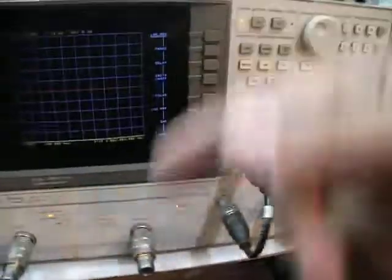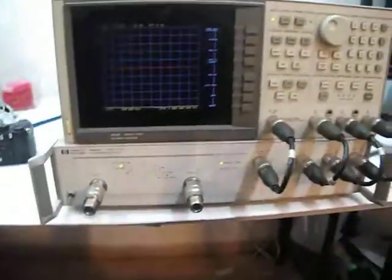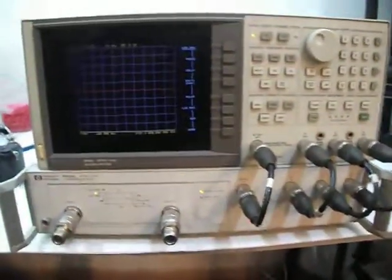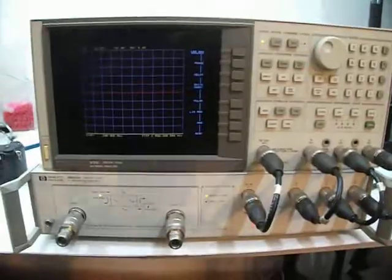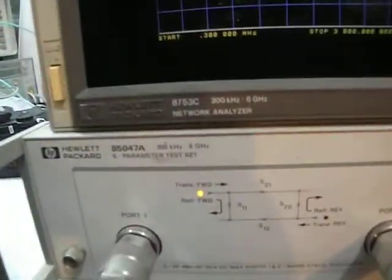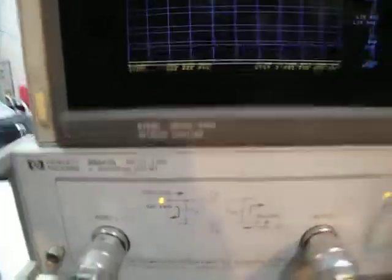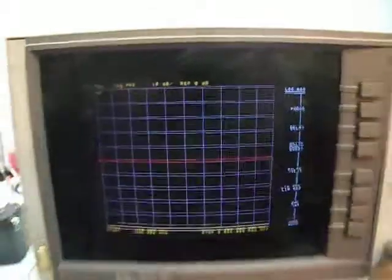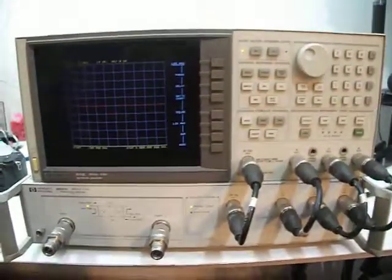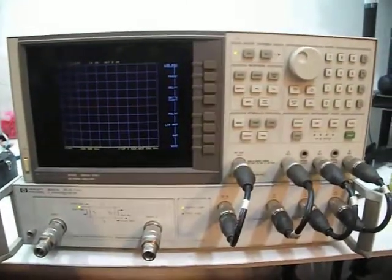And there's another cable on the back, which is all the set that you need to get it to work. Everything included, ready to work. Six gigahertz network analyzer, fully tested with full s-parameter. Thank you.